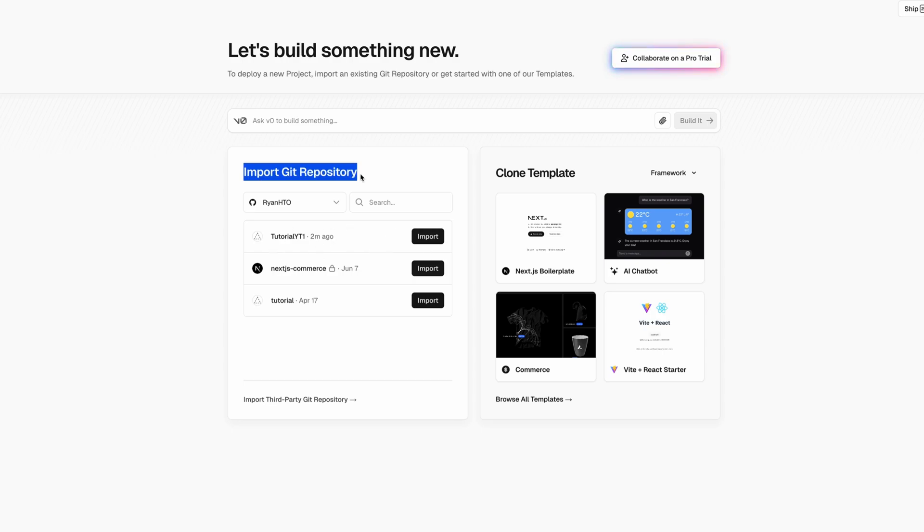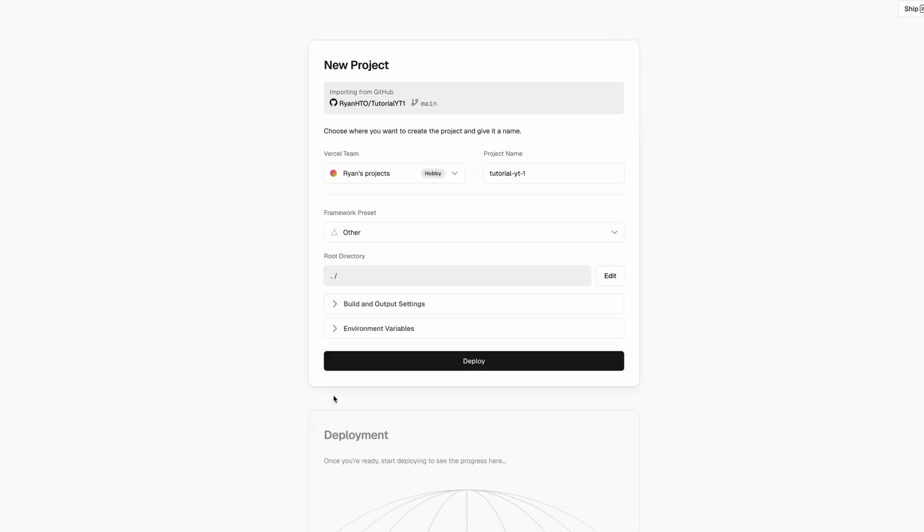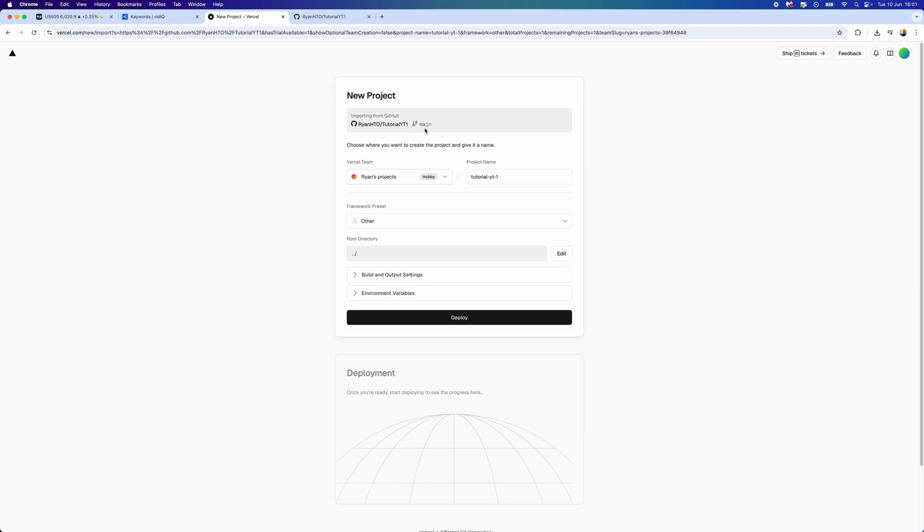I'm going to select import on my tutorial YT1. Select import right here. That will bring you over to this page and then as you can see it will say importing from GitHub.